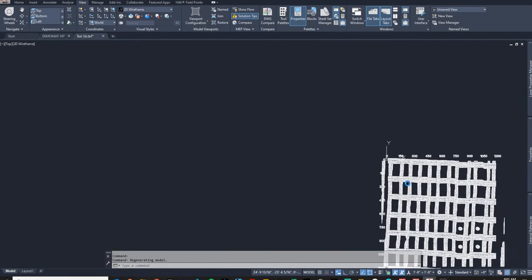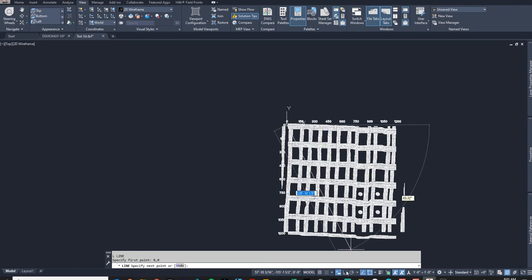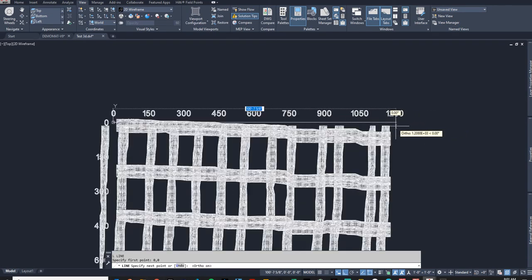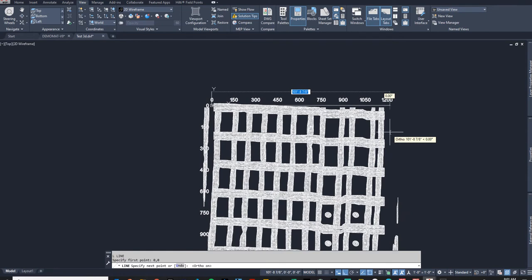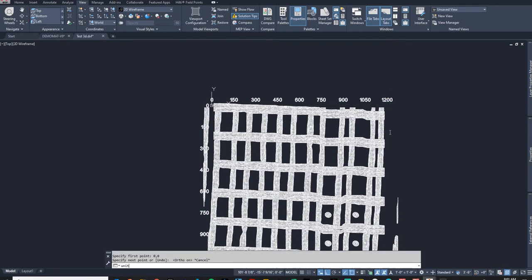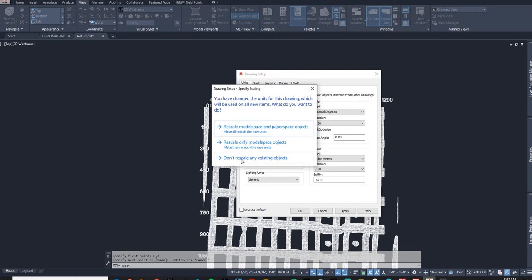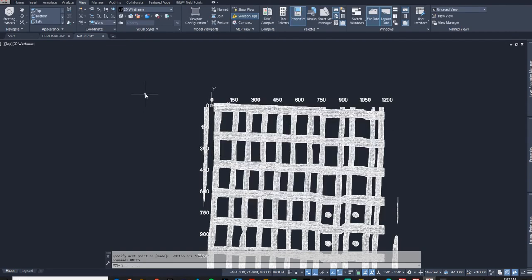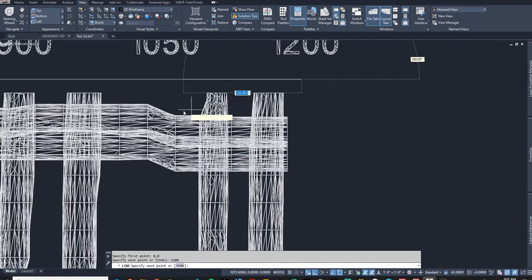The first thing I'm going to do is check it for scaling. I'll press L to make a line, start at zero zero, turn ortho mode on, and drawing down you can see it says 100 feet — so it's not scaled properly. I'll go to units and change it to millimeters, press Apply, and not rescale anything because I believe the units are already correct — AutoCAD just assumed wrong. Now drawing from zero zero and typing 1200, you can see it comes in right at the 1200 millimeter mark.